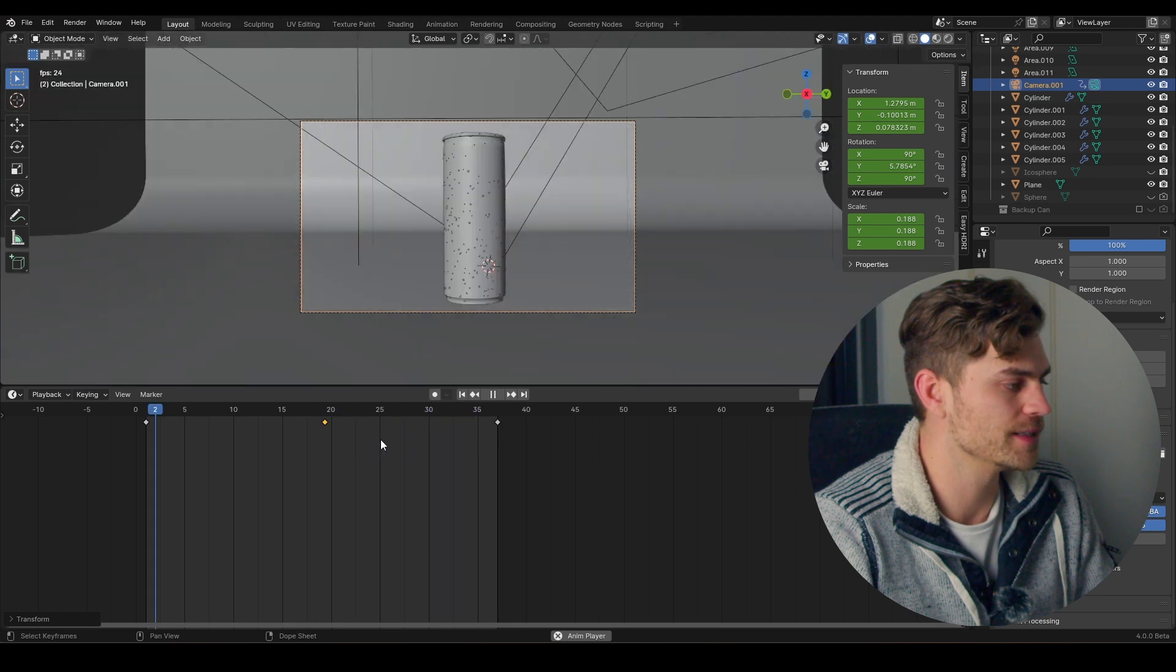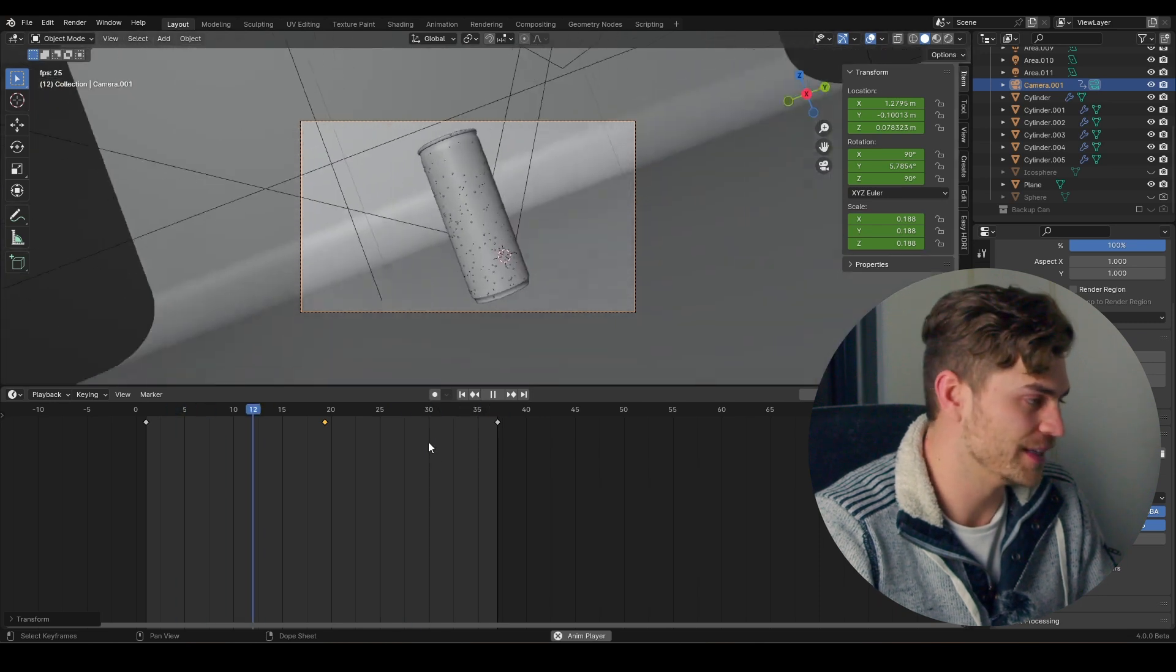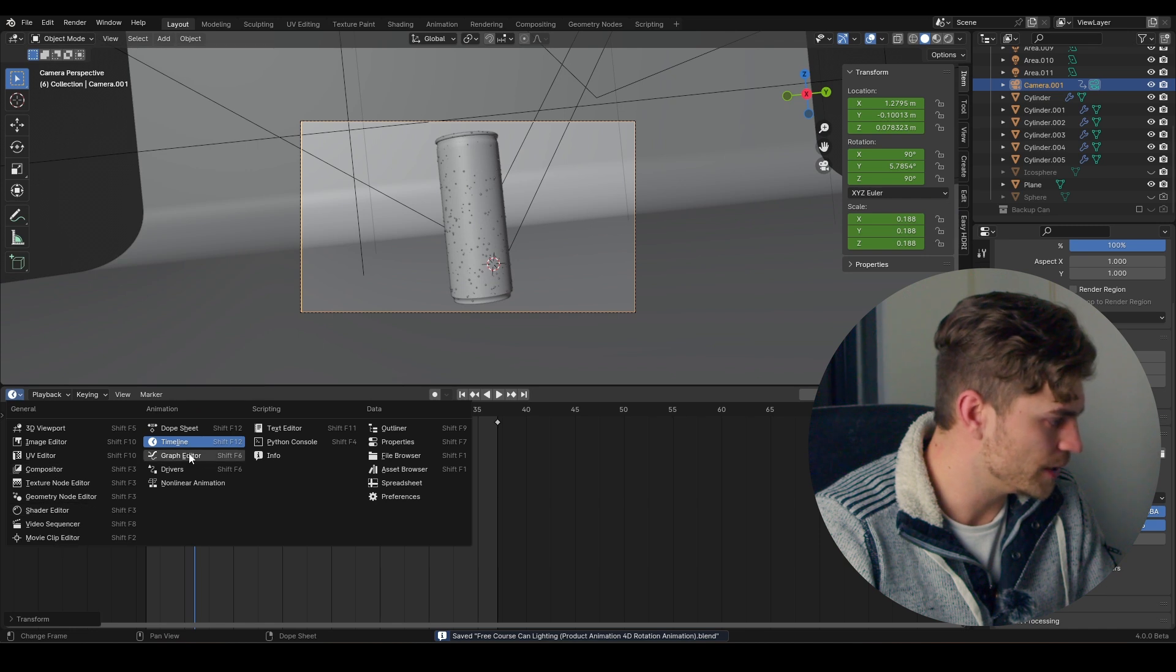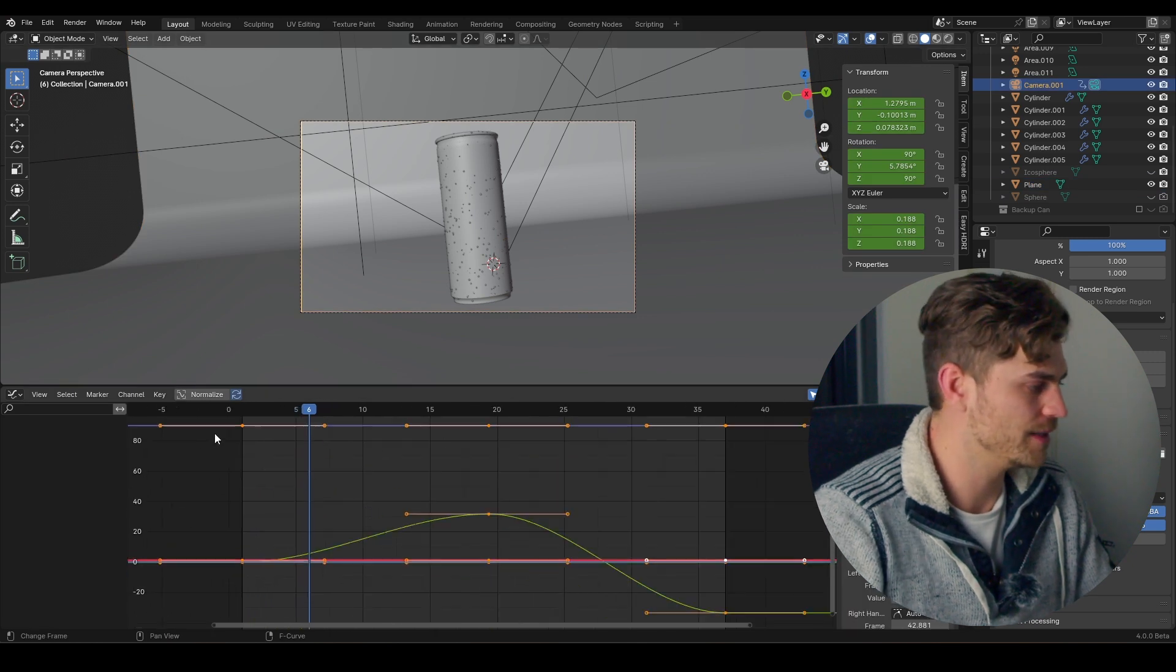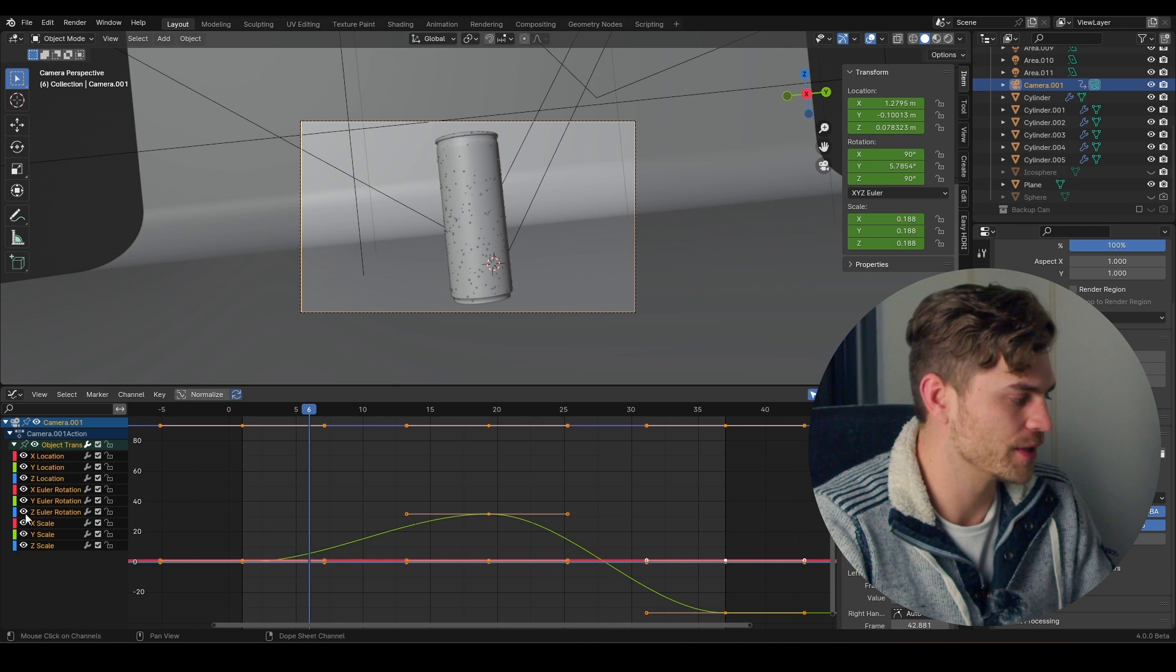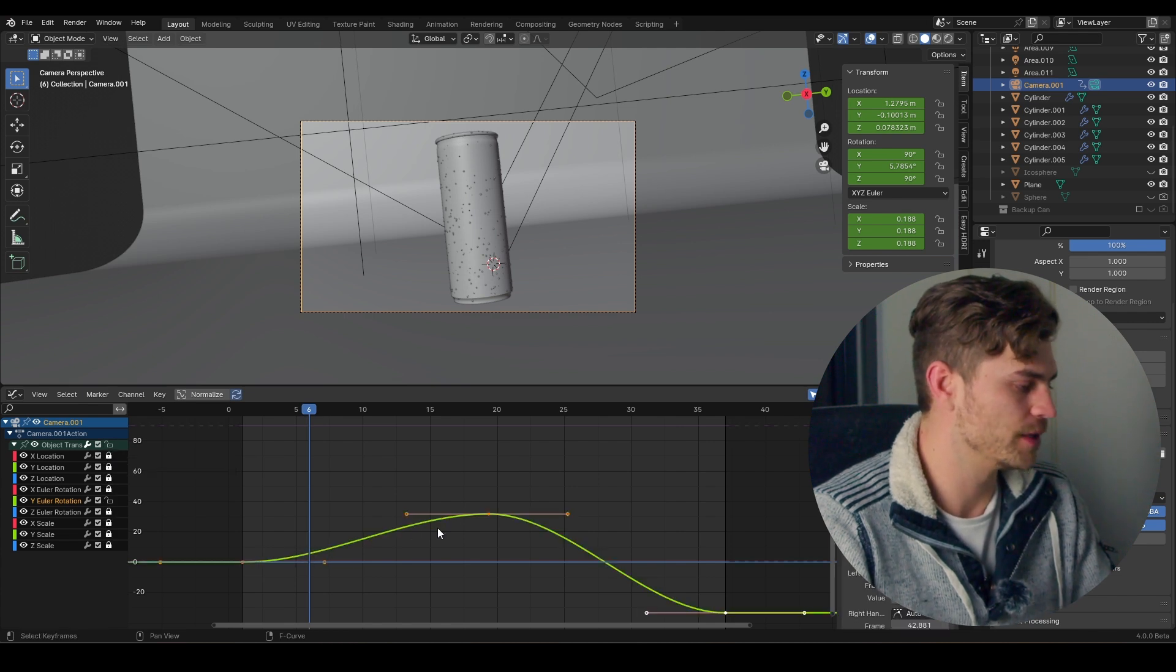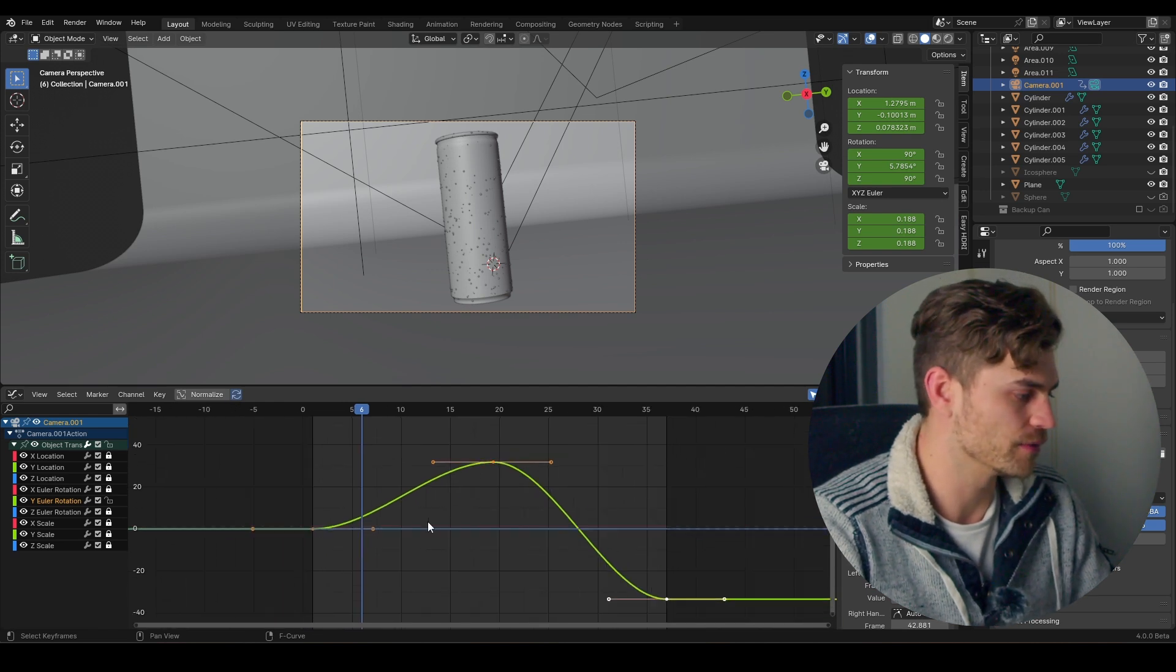And that is the animation. Now naturally, as you know from this course, we will have to do some things in the graph editor. So I'm heading over into the graph editor, clicking on my camera, and let's see where my keyframes are. As we can see, we are doing something with this green line, which is the Y Euler rotation. I'm opening up the Y Euler rotation, press A, press dot, and now we have our fine looking curve right here.